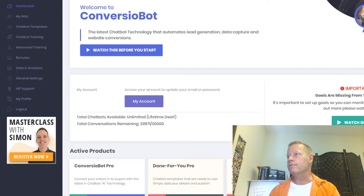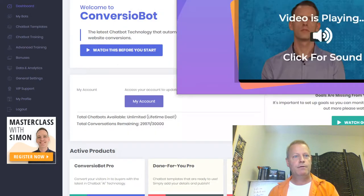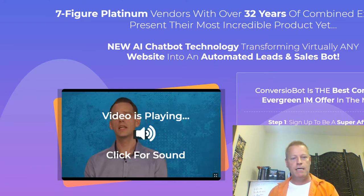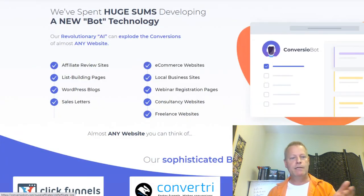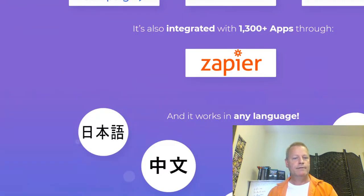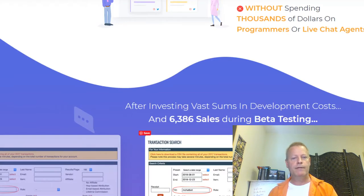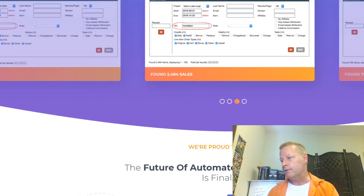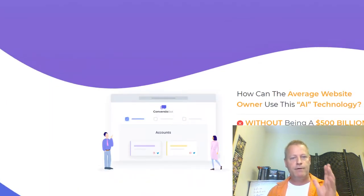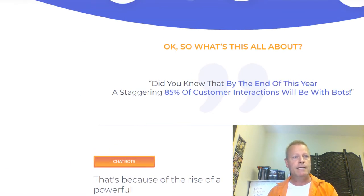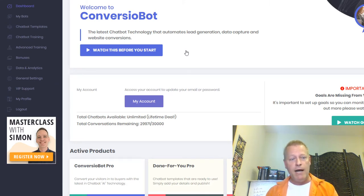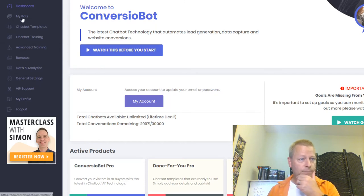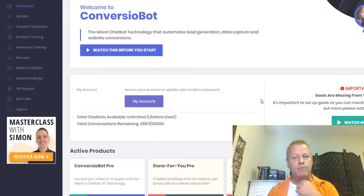Convergio Bot has an affiliate program through ClickBank. It's very well done — I'm promoting it, but the point here is really just to show you that it exists. You can get up to 95% commission, which is totally insane. But right now I'm going to show you how to use it, how to set it up, how to create a bot, and how to add it to your page.